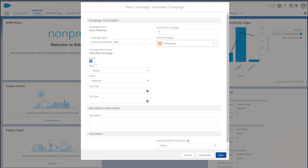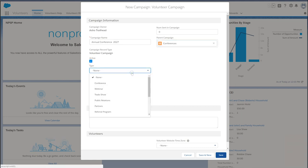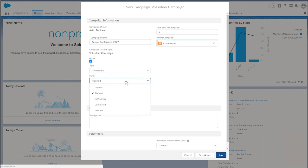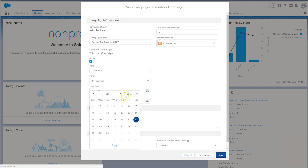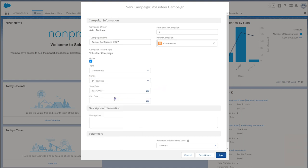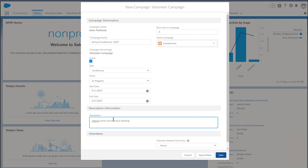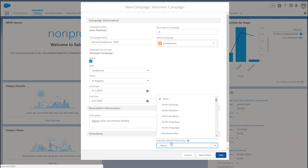Mark the campaign active. Select a type of campaign and a status, the start date and the end date of the event. Don't forget to add a helpful description. The time zone is important when using Salesforce to display volunteer shifts on your website.